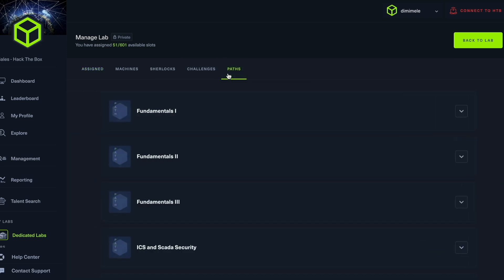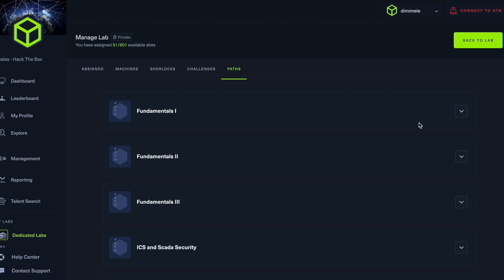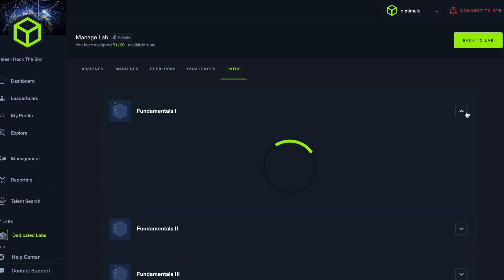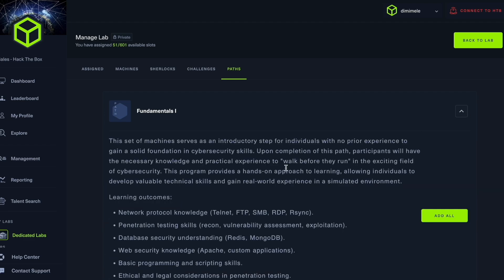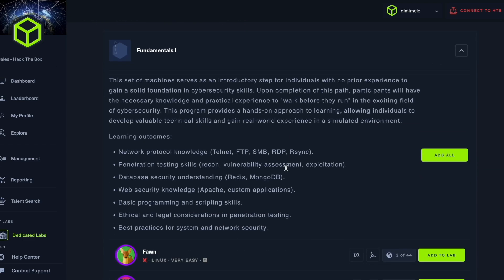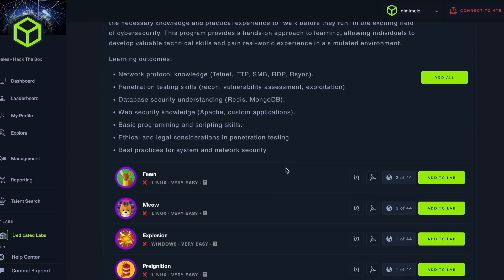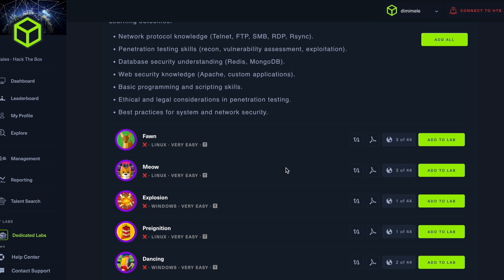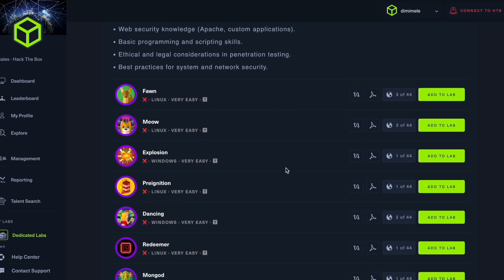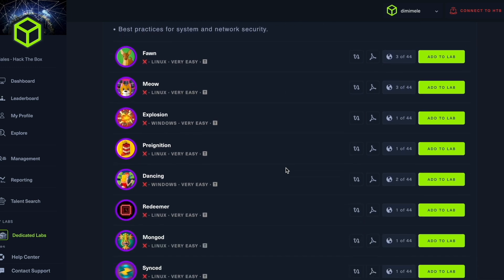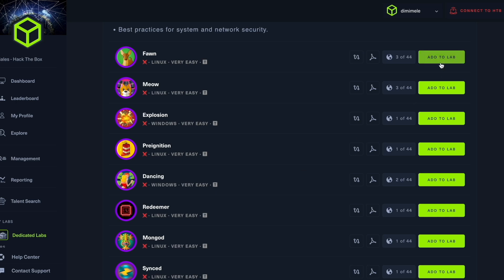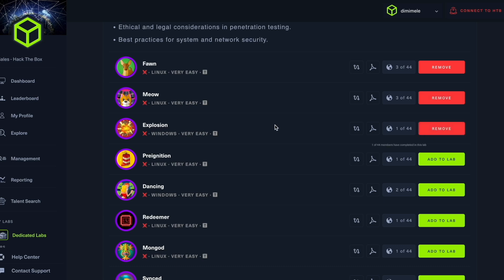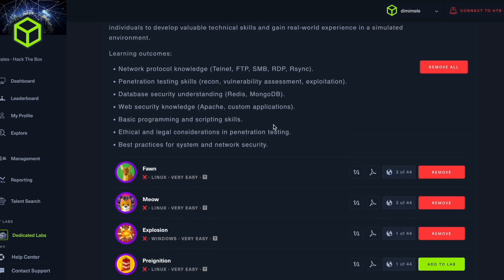If we go into paths, we can find our fundamentals one path. Now this is a path that hosts all introductory machines within the dedicated labs, so this is a good start for our team of juniors to get started. So I'm going to add fawn, meow and explosion. However, if it's necessary, you can add all of them or remove all.